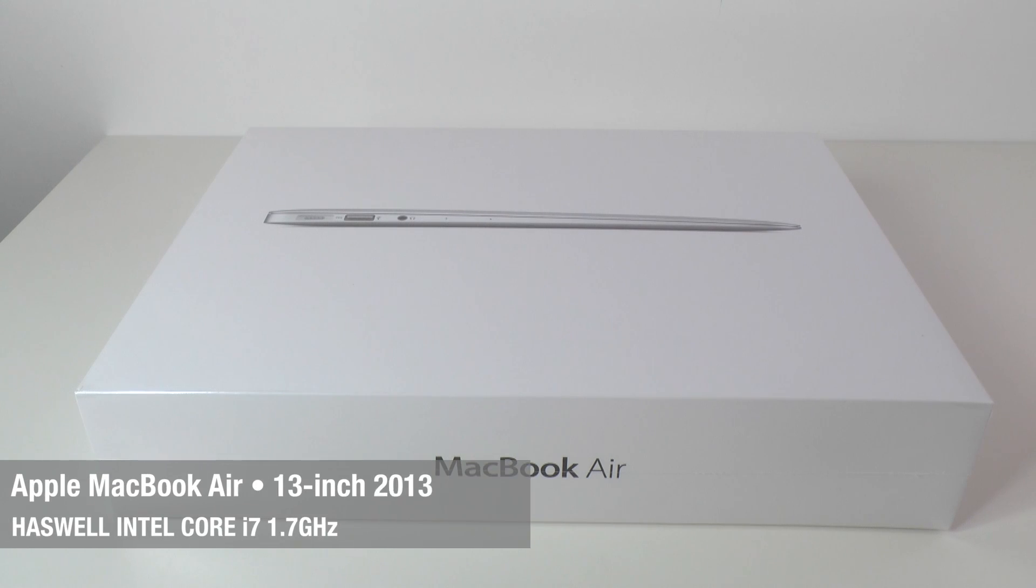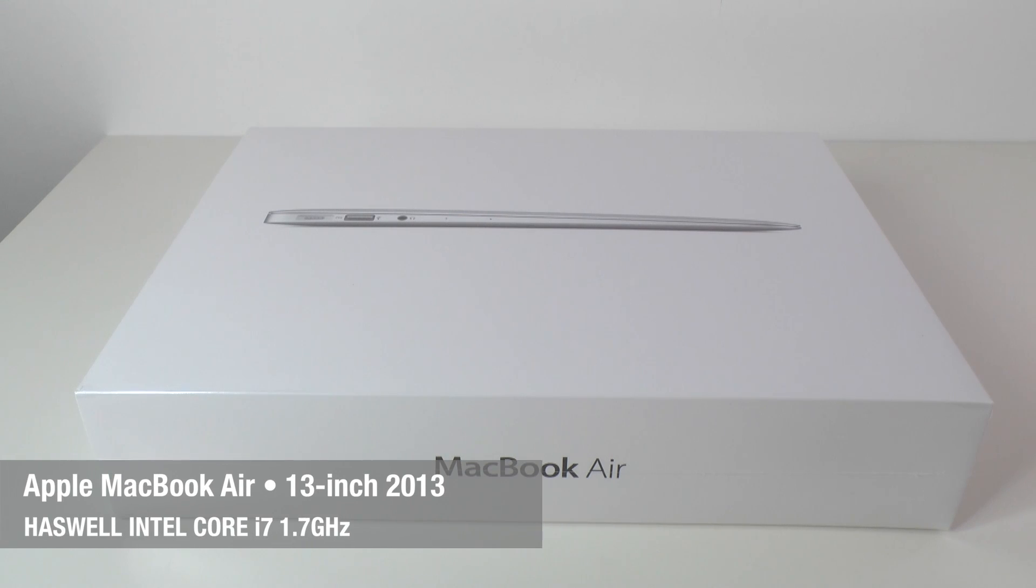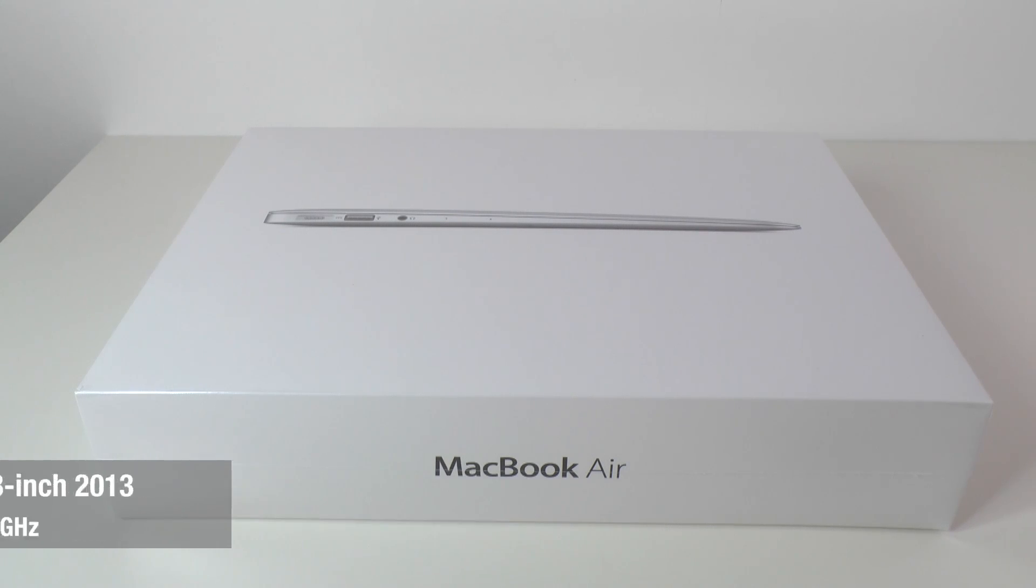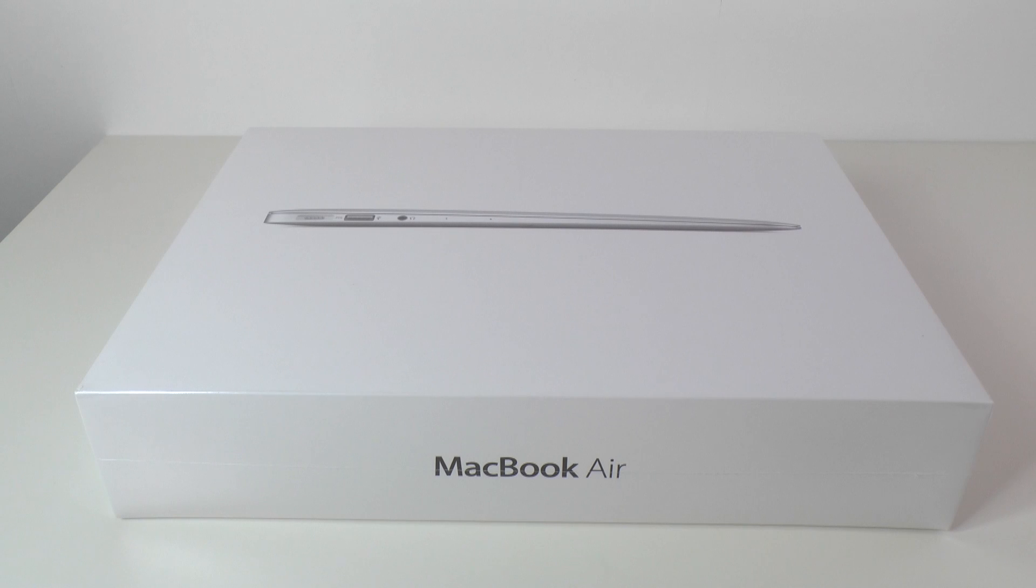Hi everyone, this is Dave from Geekanoids and welcome to my unboxing and first look at the 2013 Intel Haswell based Apple MacBook Air, and this is the 13 inch version.